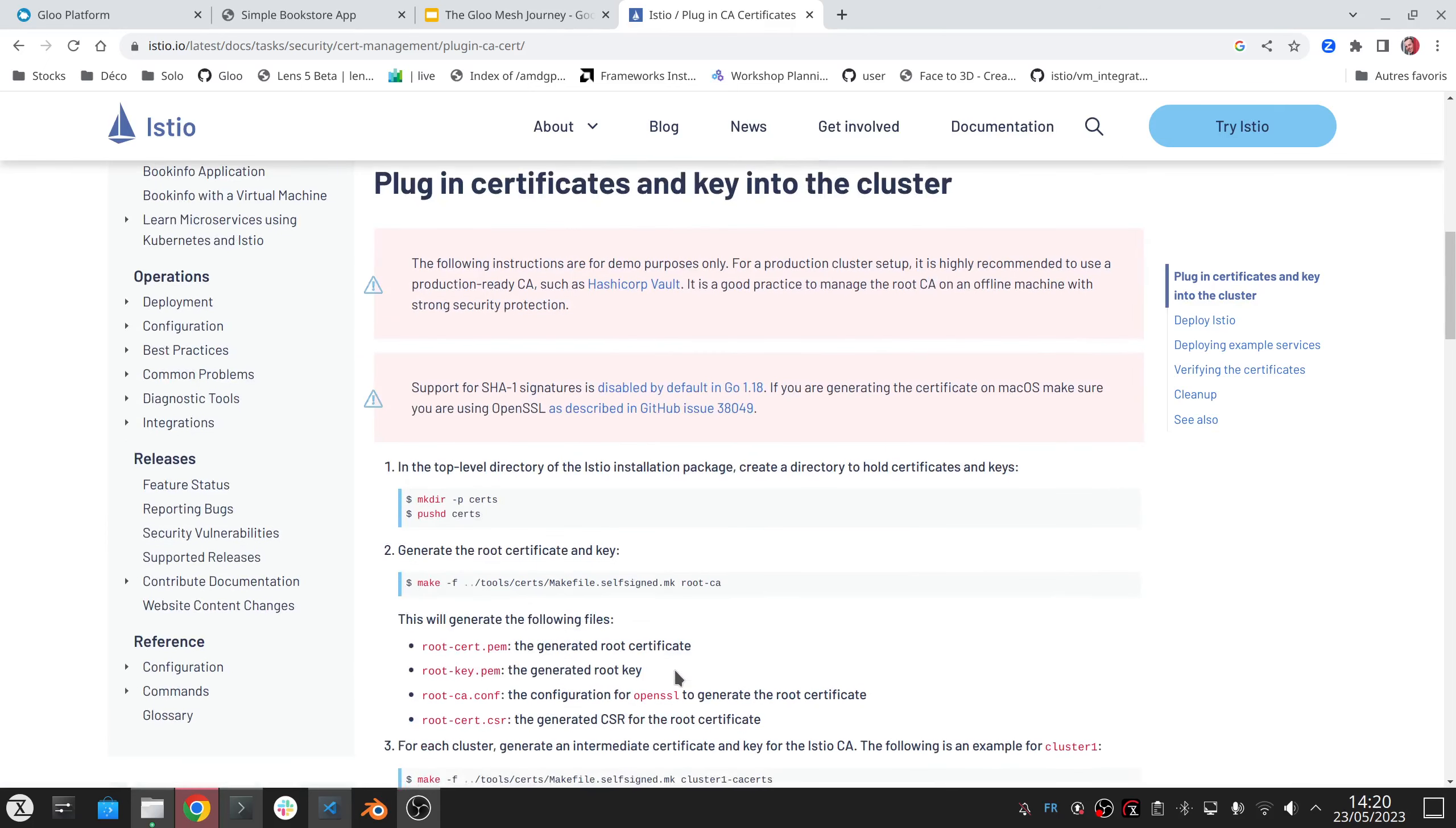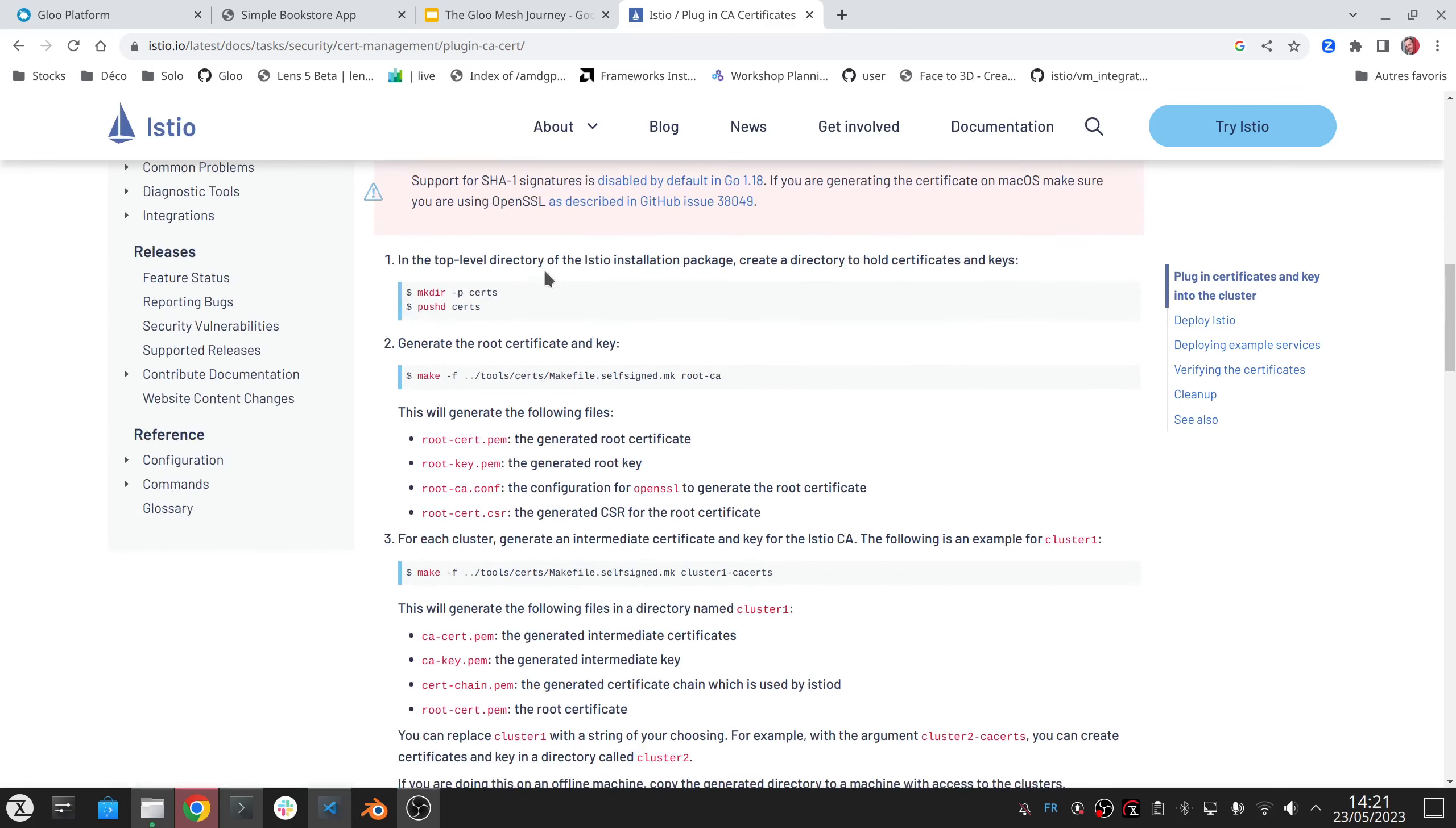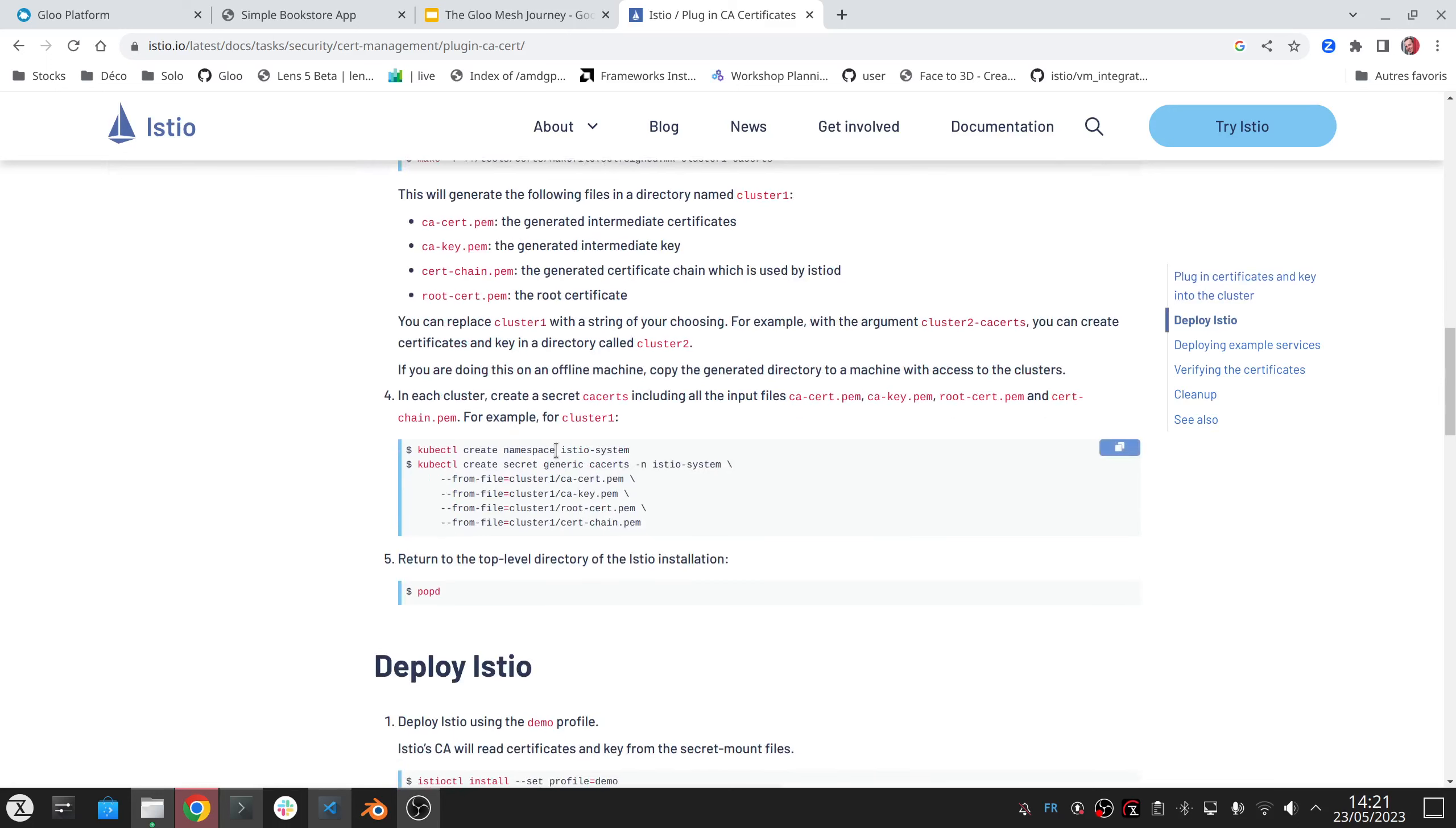You can do that manually by creating all these certificates and distributing these certificates in the different clusters by creating the different secrets. But in Glue Mesh, we have the ability to automate this process using multiple different architectures and also providing the ability to rotate these certificates.